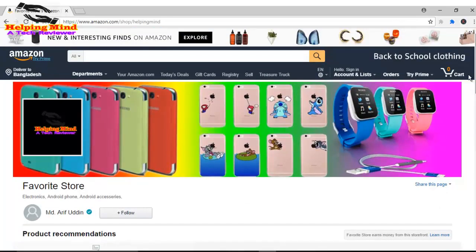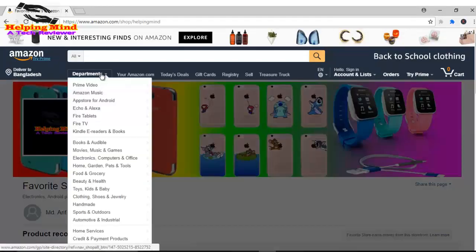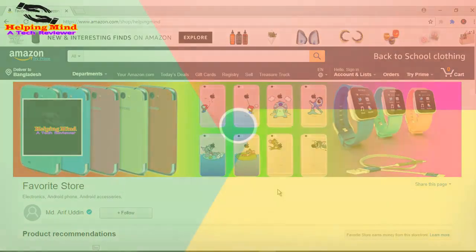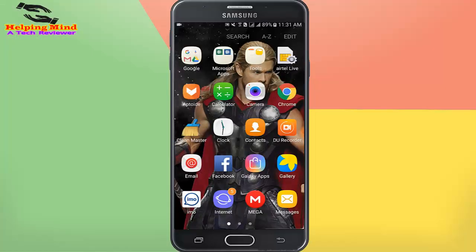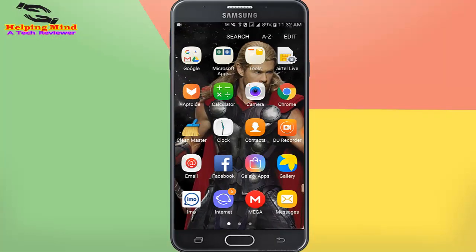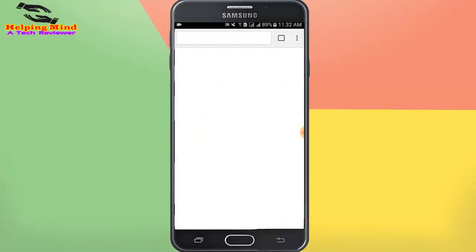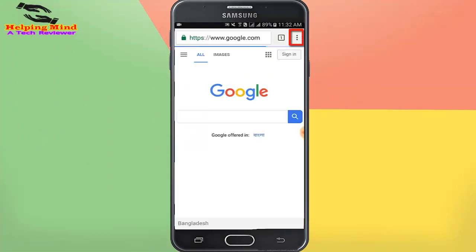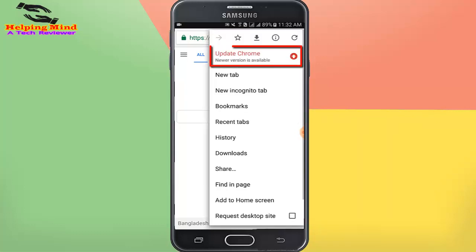You can also buy your favorite things from departments if you want. At first I will go to my Chrome browser — I tap on Chrome browser. Now the Chrome browser is opening, it takes a few seconds. Now I tap on the dot icon in the right corner.